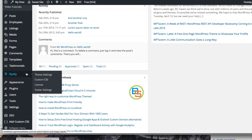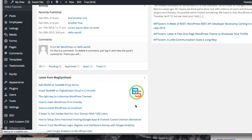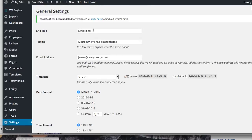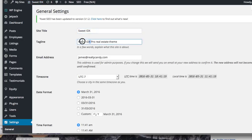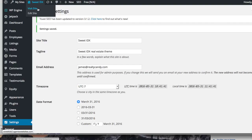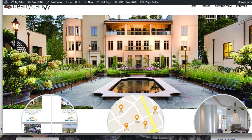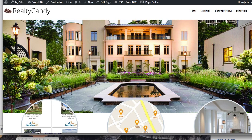I'll show you how easy it is — let's just take a quick look at the general settings on this site. We'll change the site title to 'Sweet IDX' and update the tagline. You can put in your information, push save, and it'll update. Now if we open the site in a new tab, it looks the same visually but the SEO values and a few other settings have been modified.